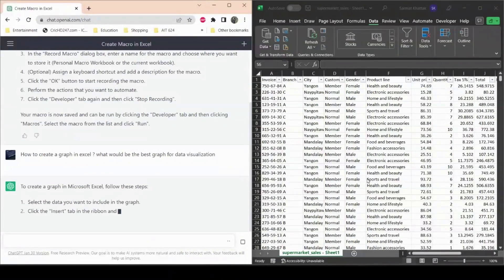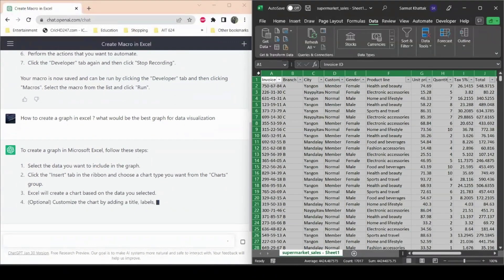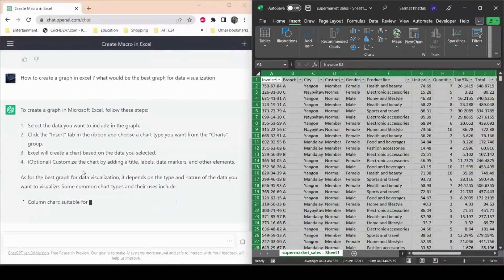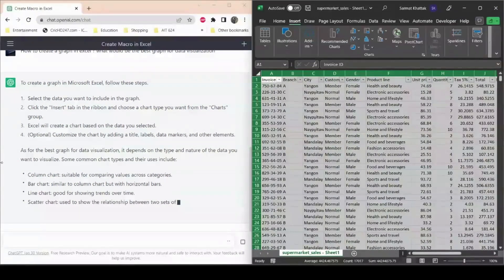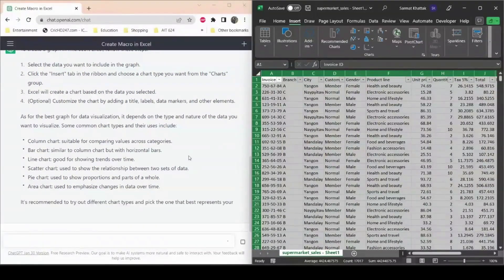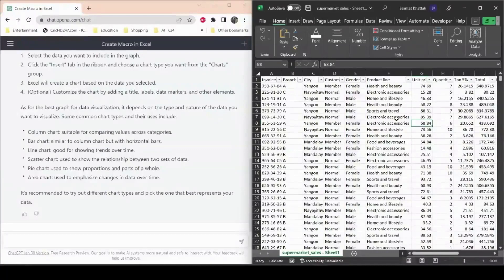This is the dataset we want to use for graphs. We'll select the entire spreadsheet, then click Insert. ChatGPT says Excel will create a chart for the selected data. According to ChatGPT, different graphs suit different data: a column or bar chart is suitable for comparing values across categories, while line charts, scatter plots, pie charts, and area charts serve other purposes.